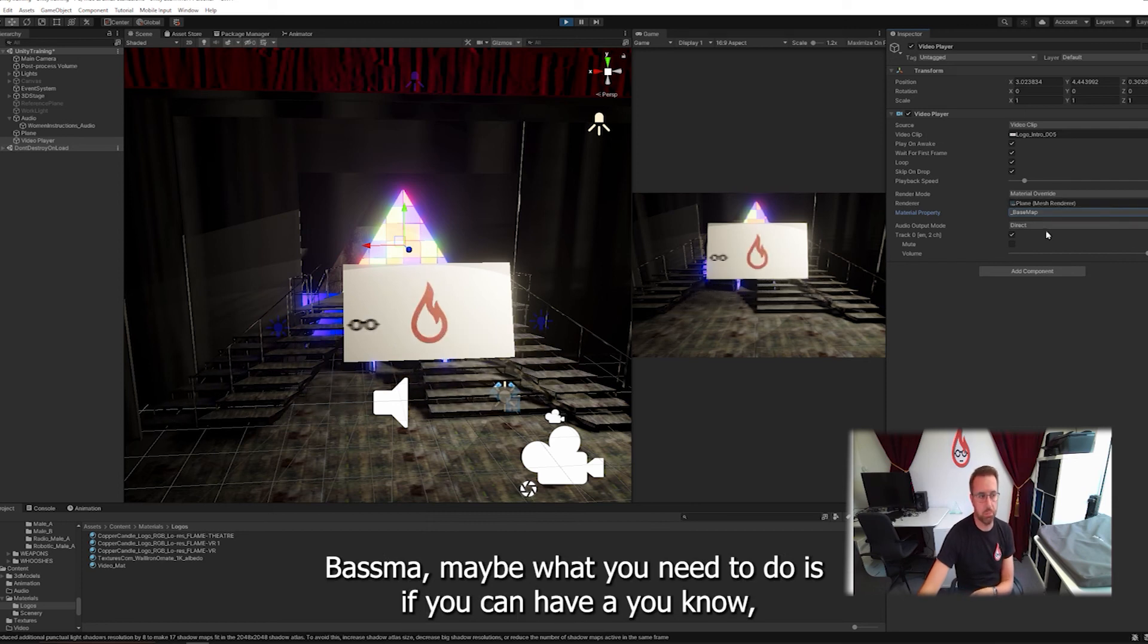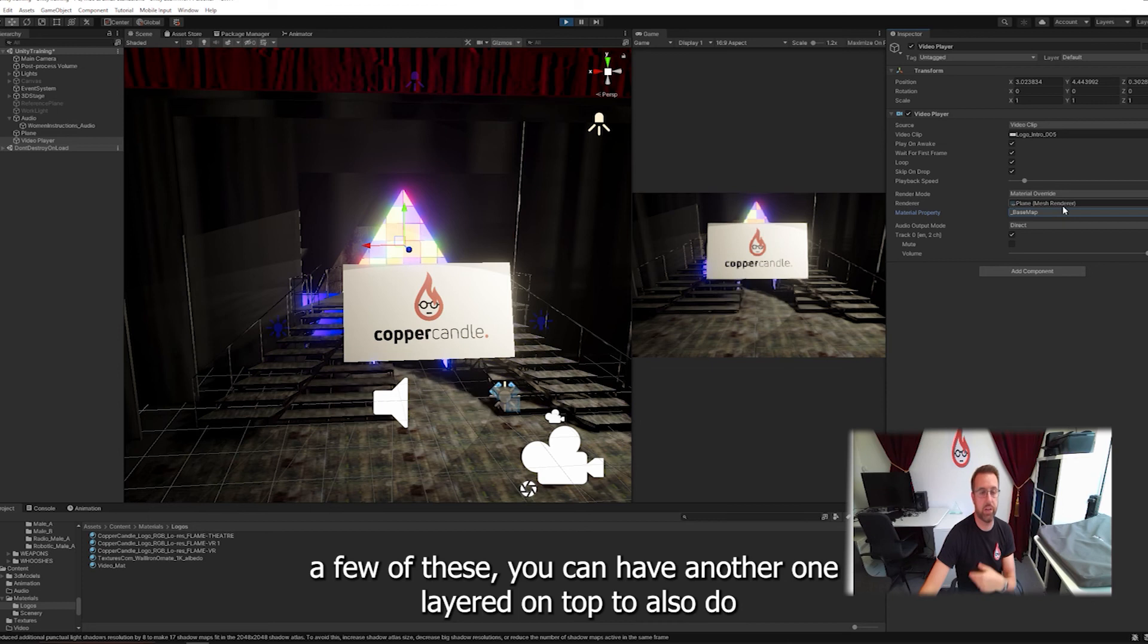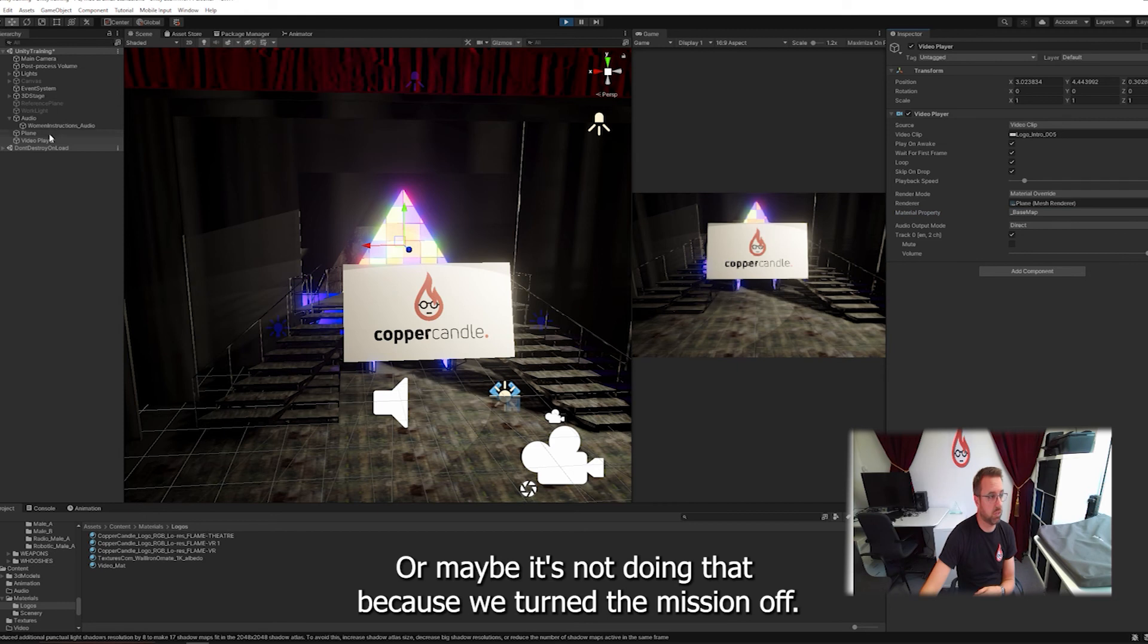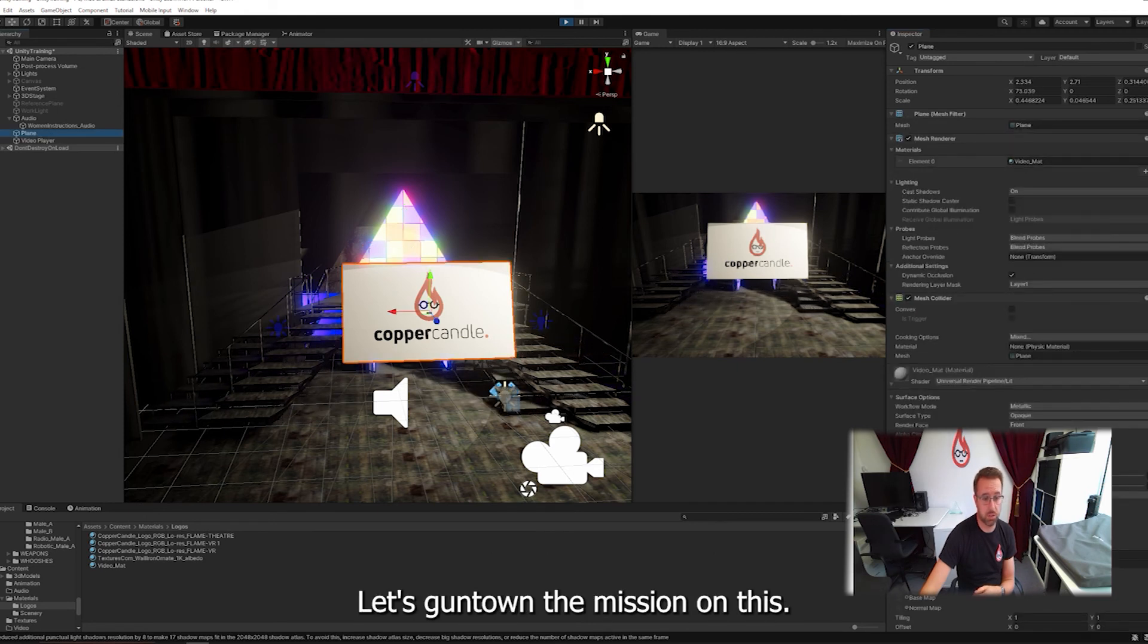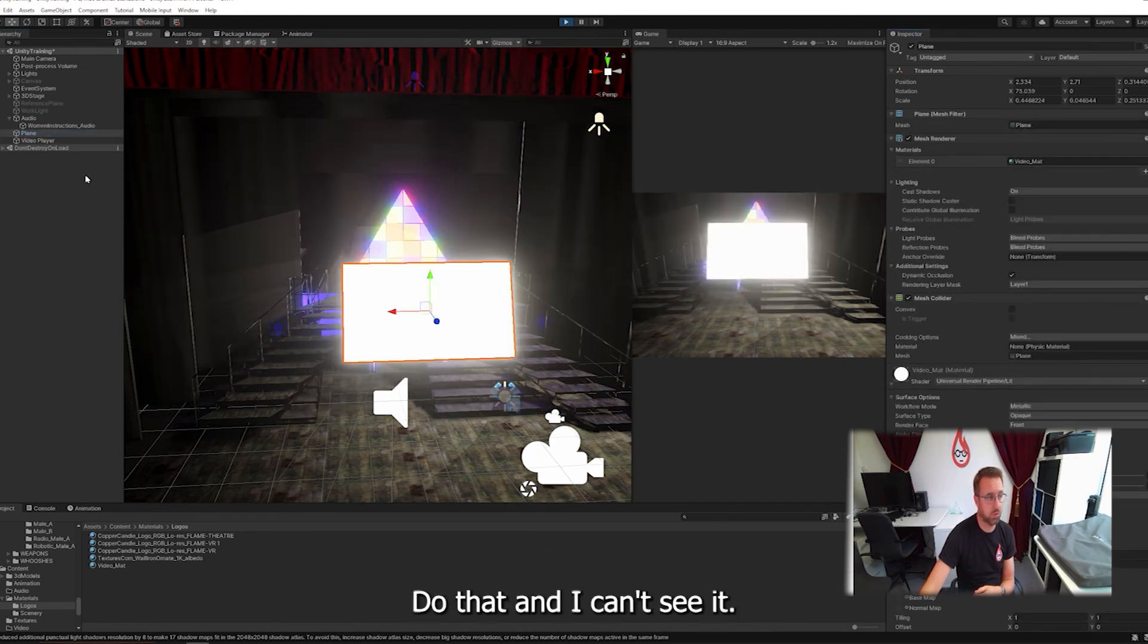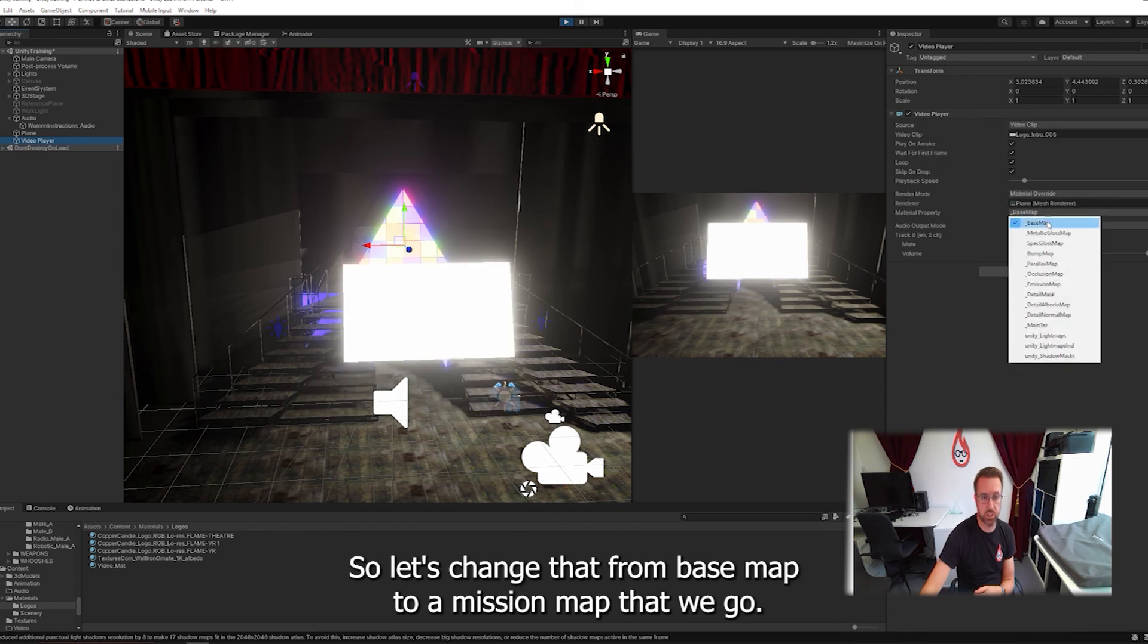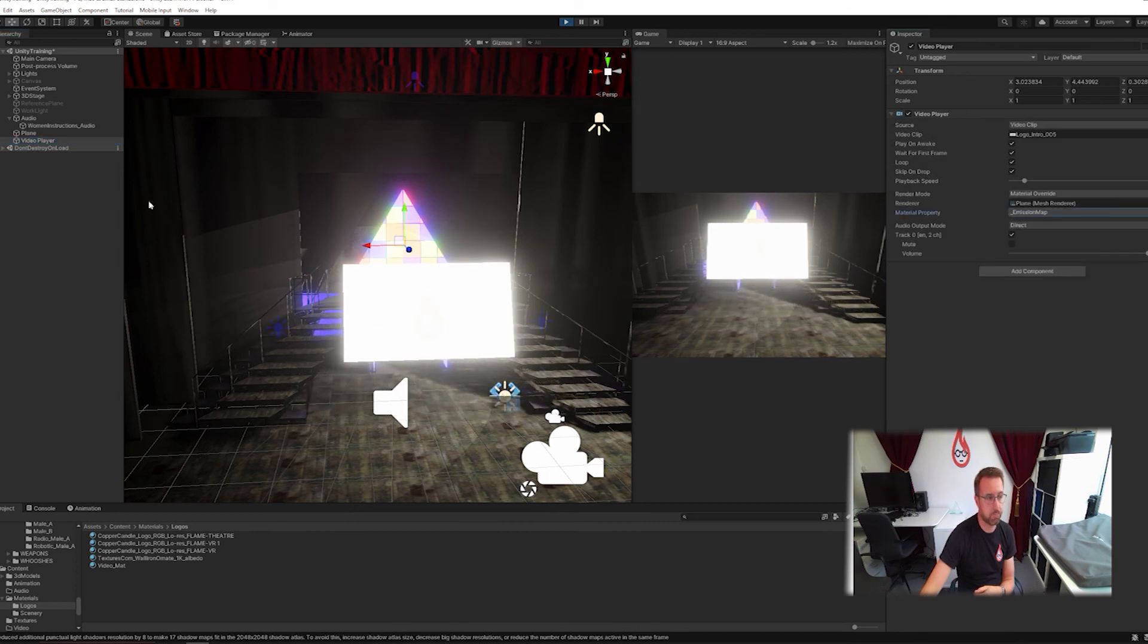Maybe what you need to do is, you can have a few of these and you can have another one laid on top to also do the emission map. Or maybe it's not doing that because we turned emission off. Let's go and turn emission on. Just do that. Now it can't see it. So let's change that from base map to emission map. There we go. And we could try turning the HDR down a little bit. So it's not glowing quite so much.